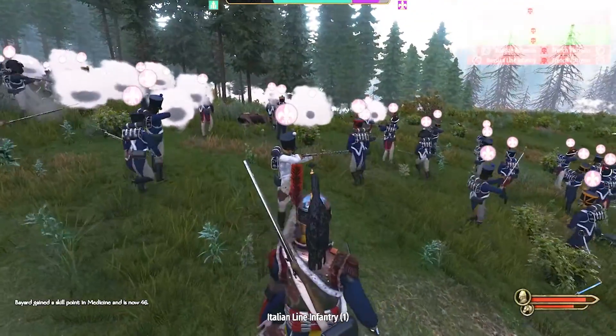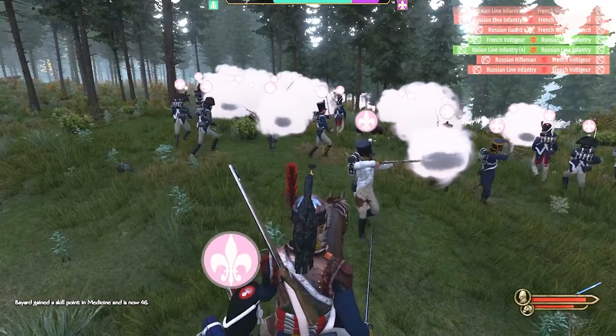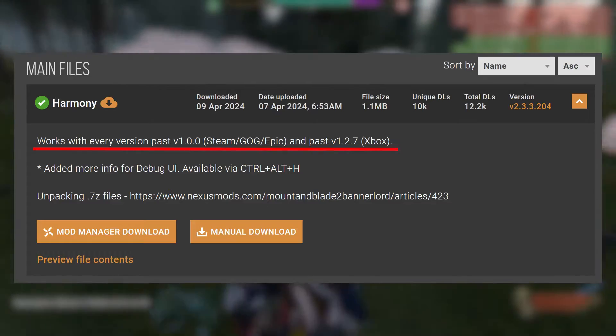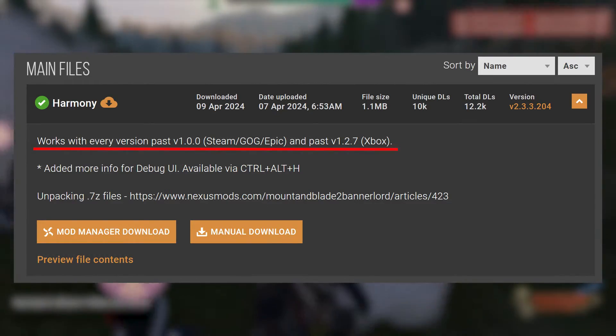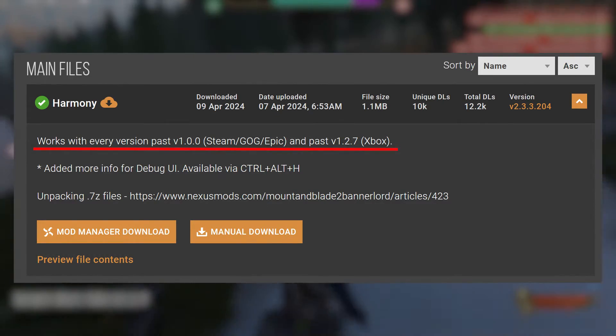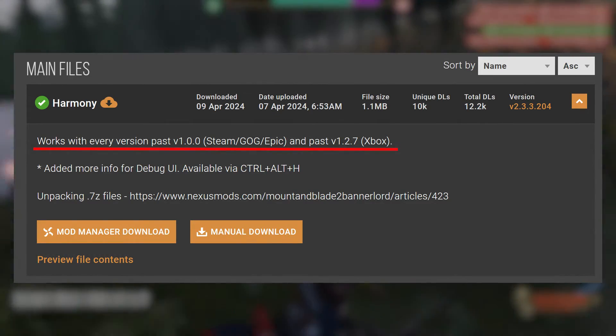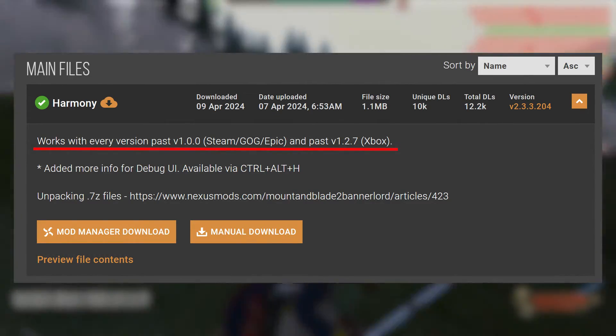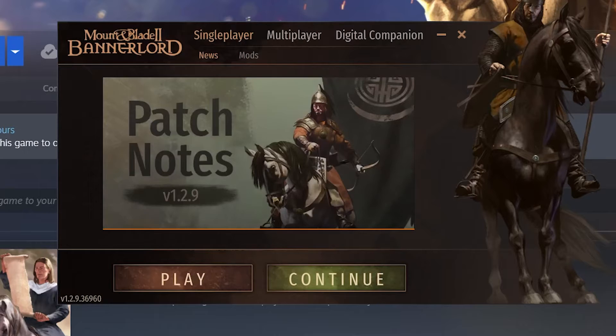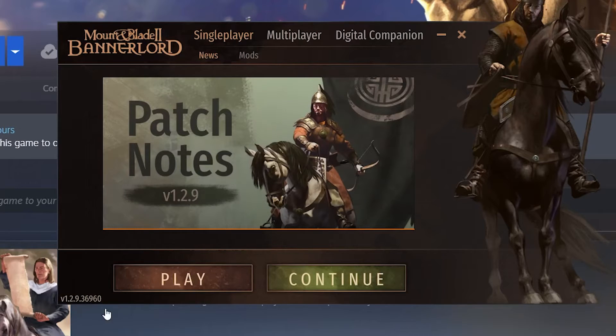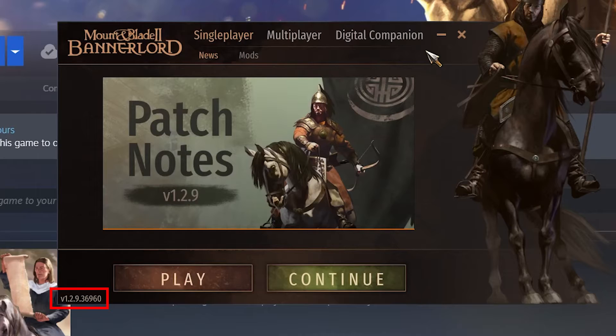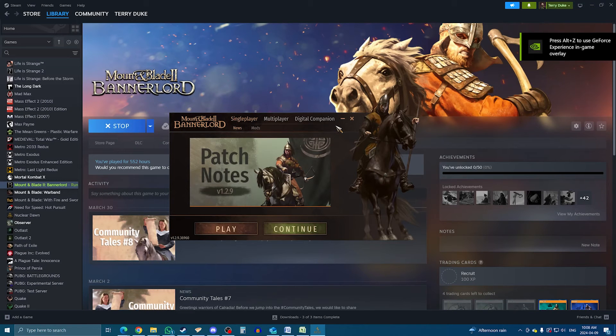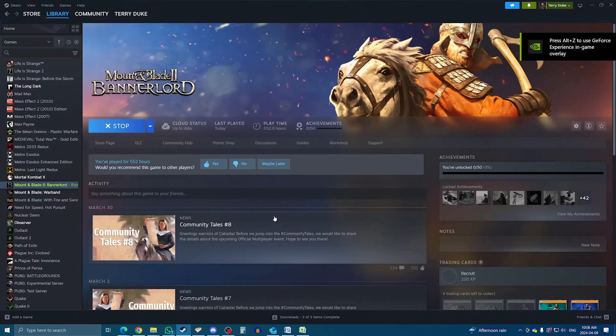Again, this is getting less and less common by the day, but generally modders will specify what game version their mods has been tested on, and this can give you a good idea of whether the mod will play or not. To see your current game version, you can see it at the bottom corner of the launcher.